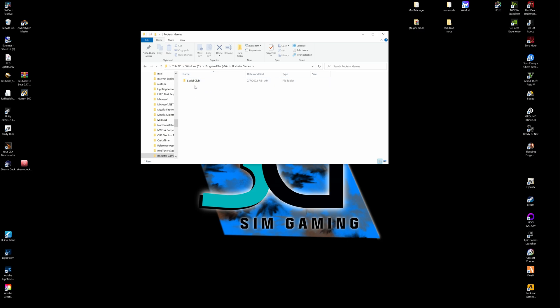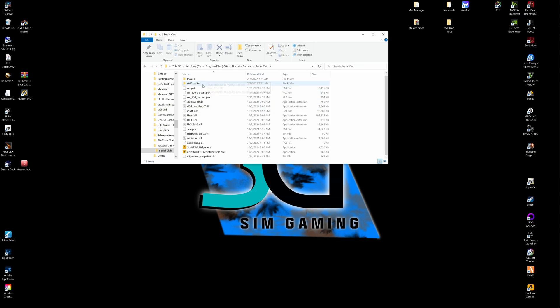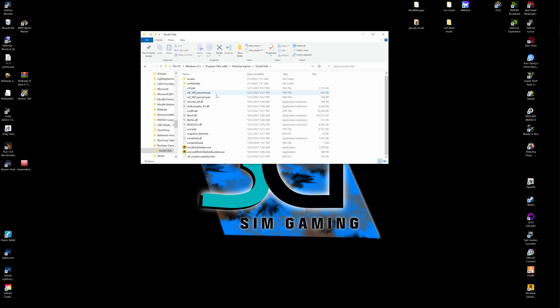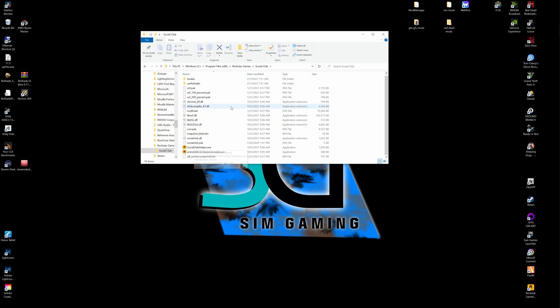And once you scroll down to Rockstar Games, we're going to click Social Club. And as you look inside of here, we're going to go all the way down to Uninstall RGSC Redistributable. What's happening right now is everyone is updating their Rockstar Launcher, and in the process of updating, your Rockstar Launcher contains some files like redistributive files and DLLs that will not actually patch over.